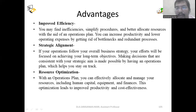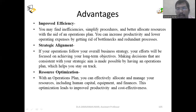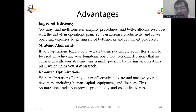Hi everyone. Today we are going to discuss operational planning. So last session we had discussed about operation planning. With the help of operation planning, we are going to frame a strategy.